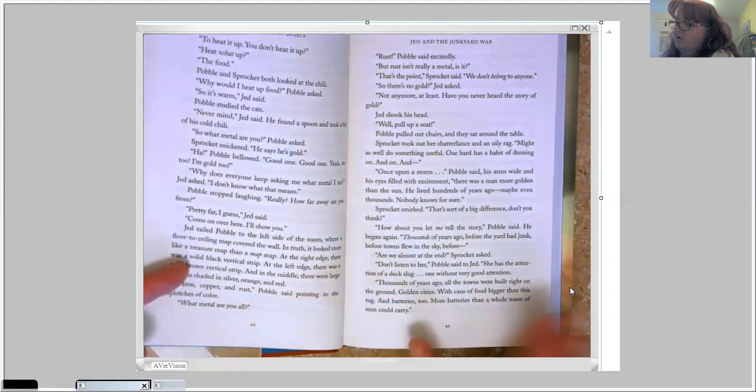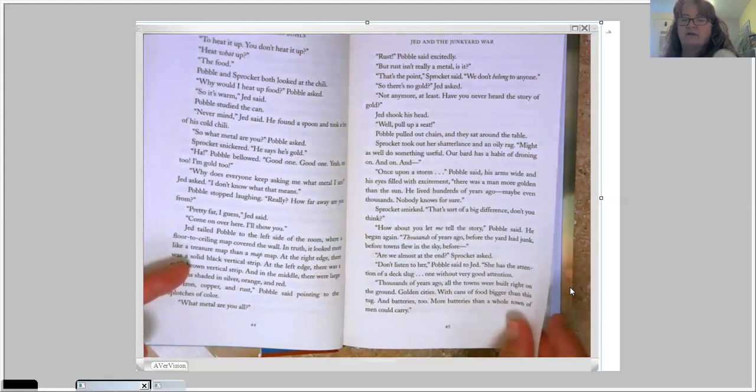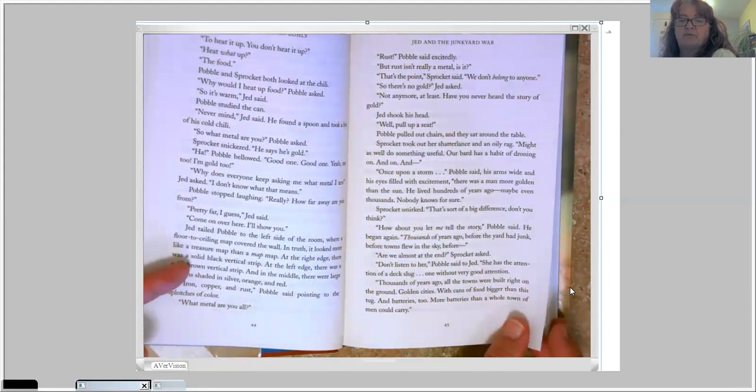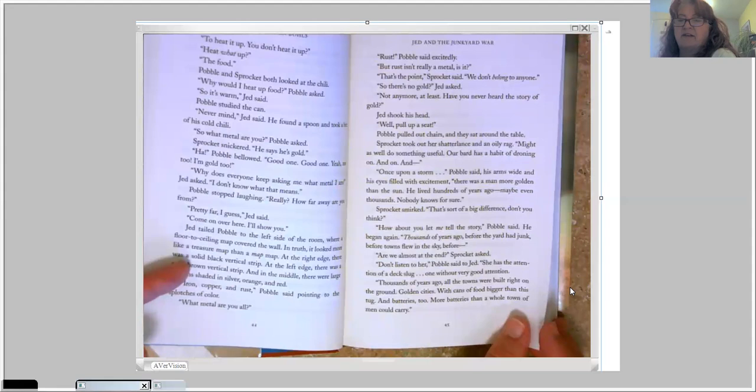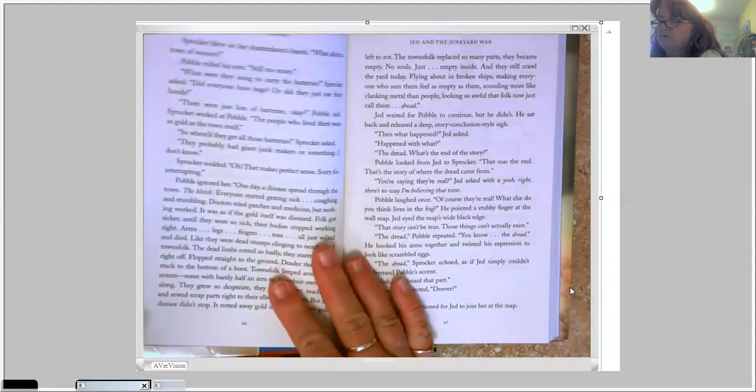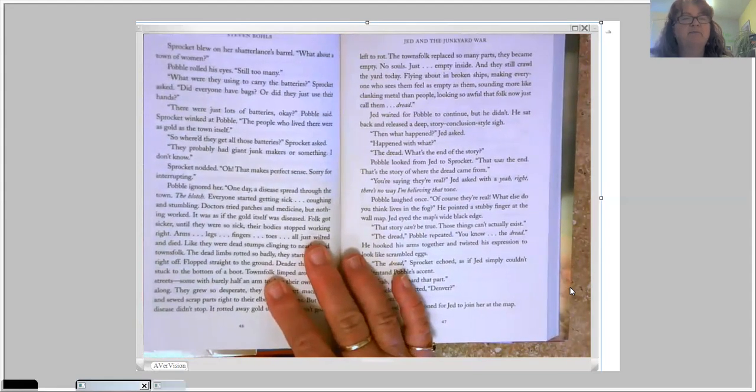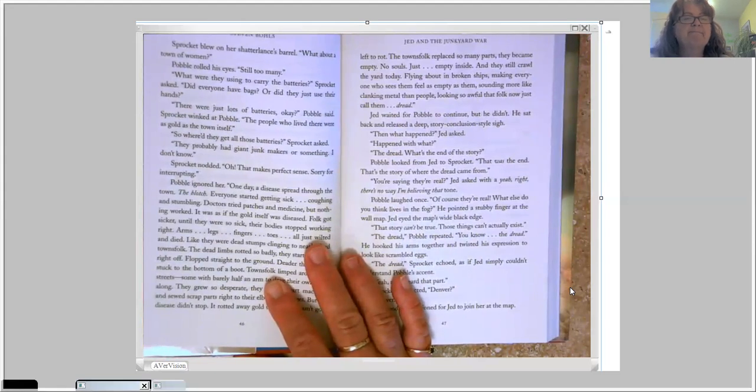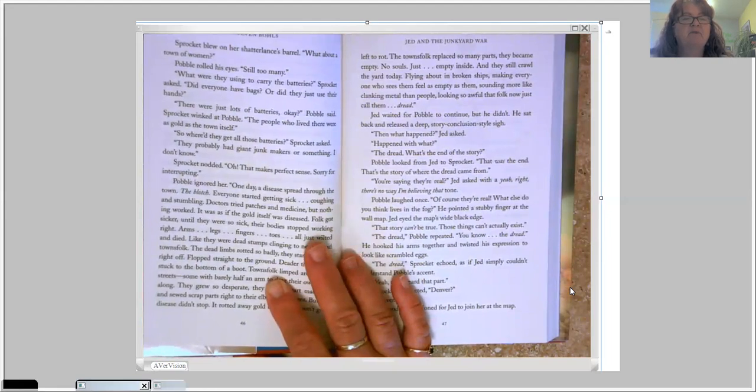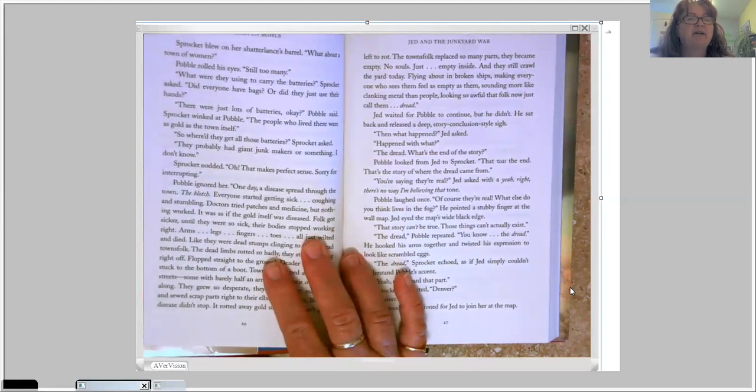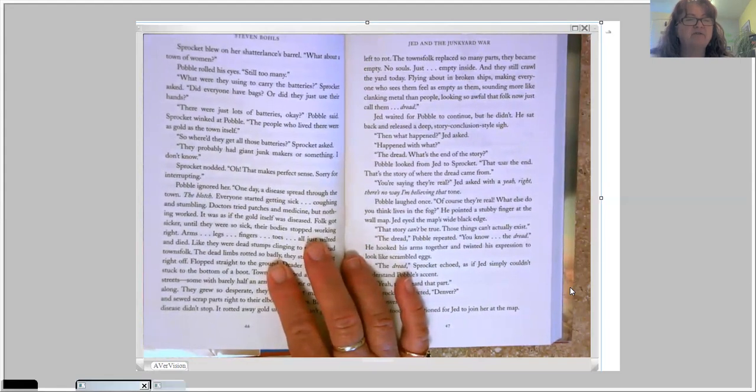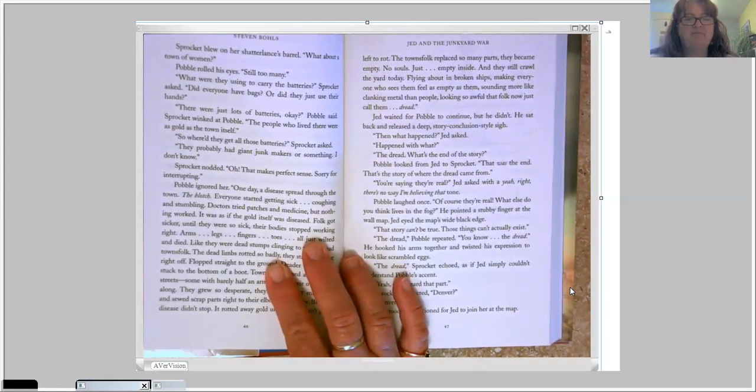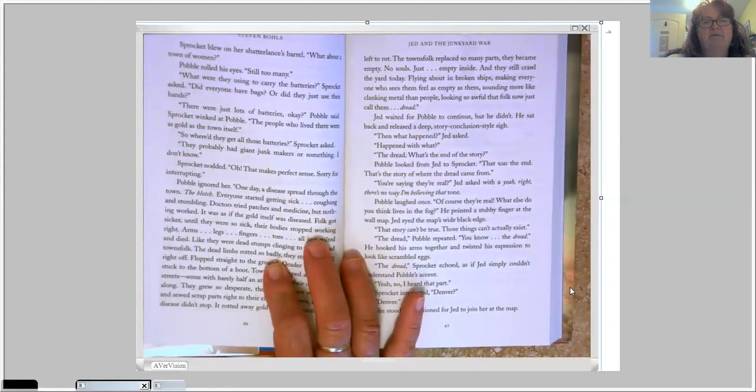Thousands of years ago, all the towns were built right on the ground. Golden cities. With cans of food bigger than this tug. And batteries, too. More batteries than a whole town of men could carry. Sprocket blew on her Shatterlance's barrel. What about a town of women? Pavel rolled his eyes. Still too many. What were they using to carry the batteries? Sprocket asked. Did everyone have bags, or did they just use their hands? There were just lots of batteries, okay? Pavel said. Sprocket winked at Pavel.